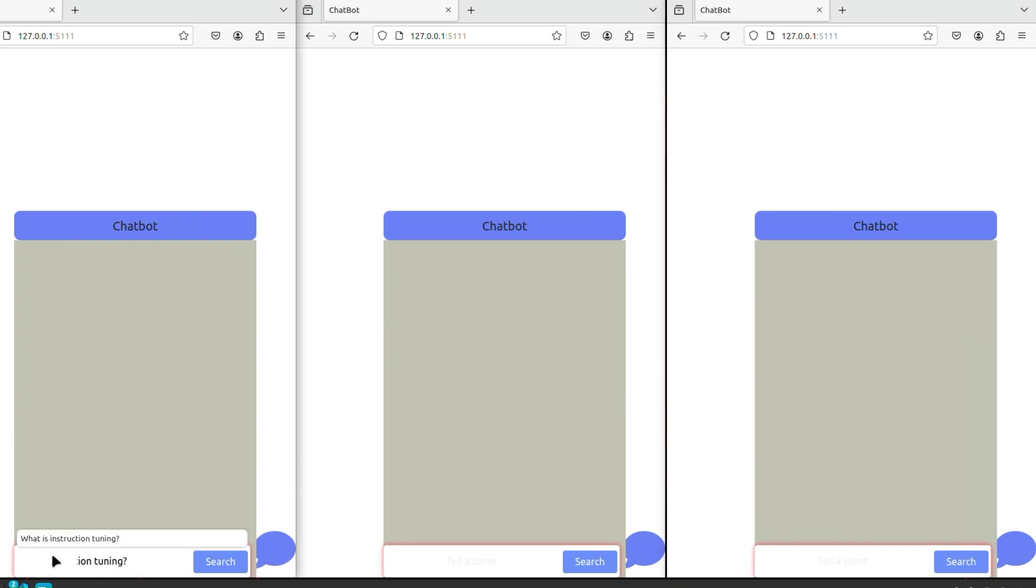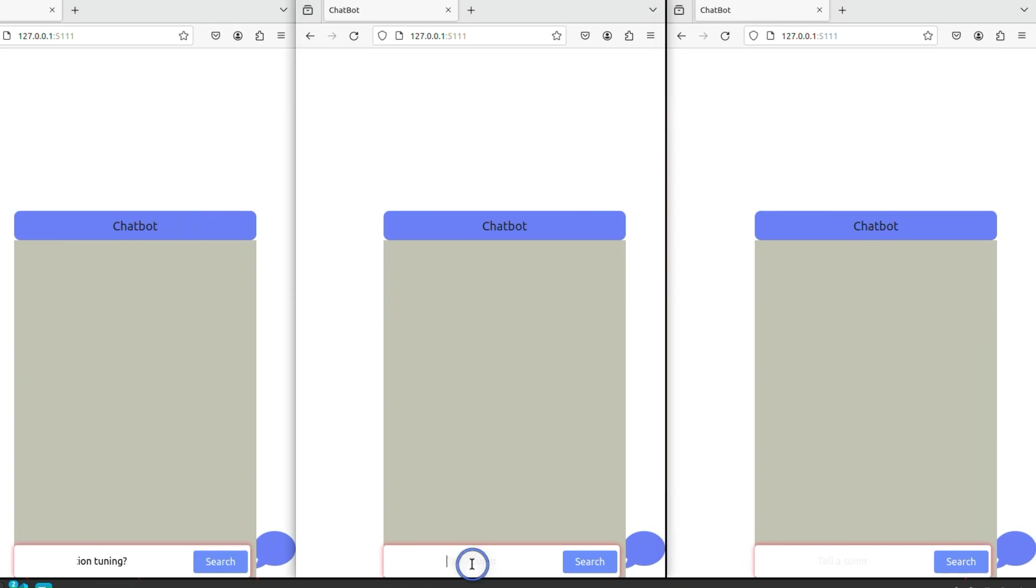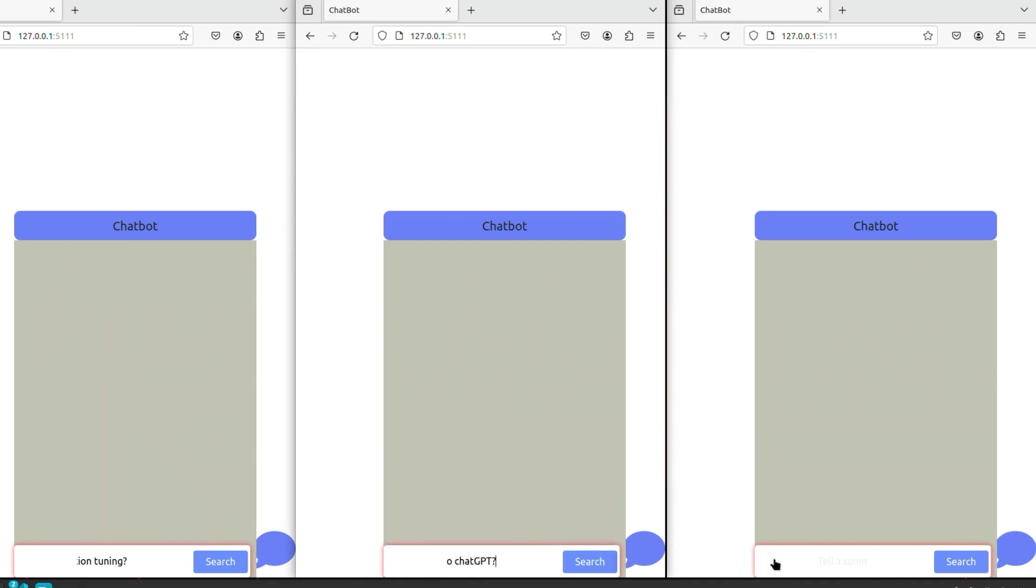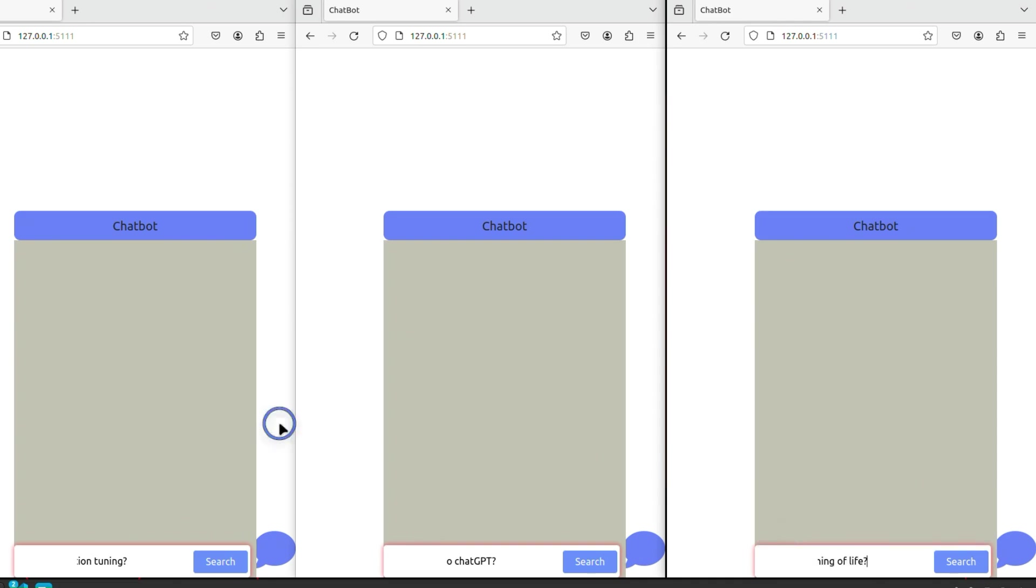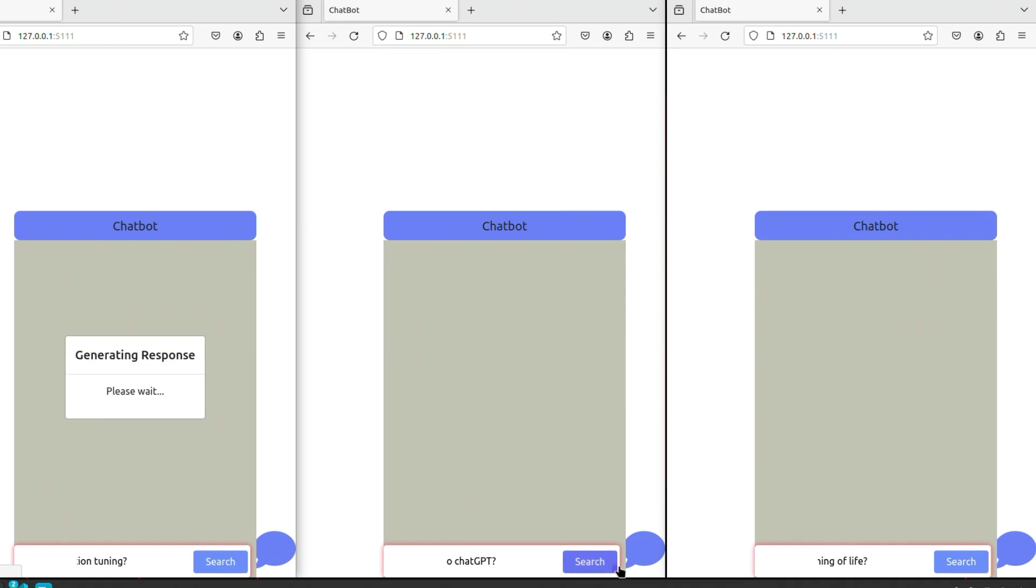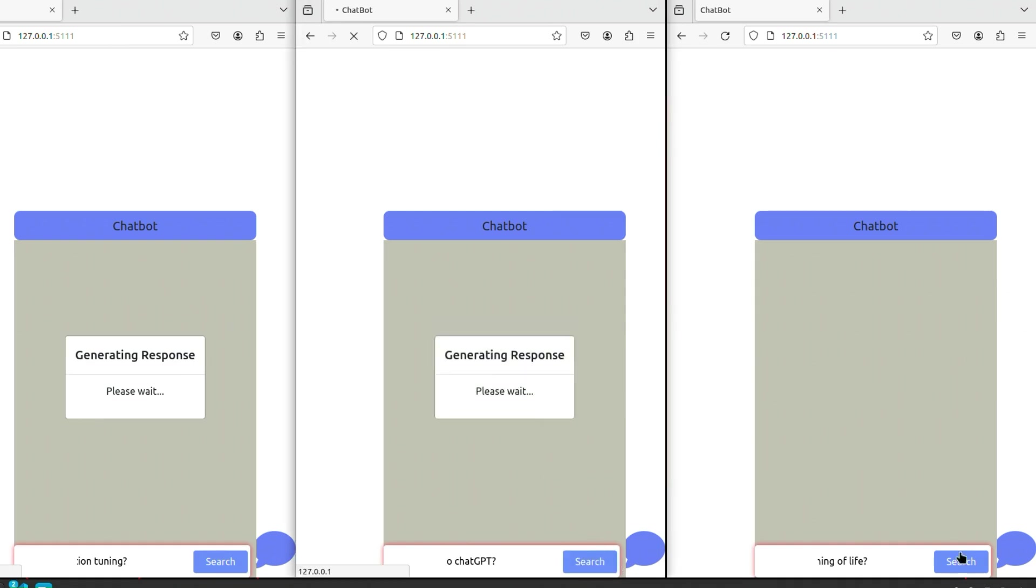So in the first case, we're going to say, 'what is instruction tuning?' In the second case, we're going to say, 'how does Orca perform compared to ChatGPT?' And in the third case, let's ask a completely irrelevant question, which is, 'what is the meaning of life?' We are going to click search on them one by one. So essentially, we are making three different calls to the API server.